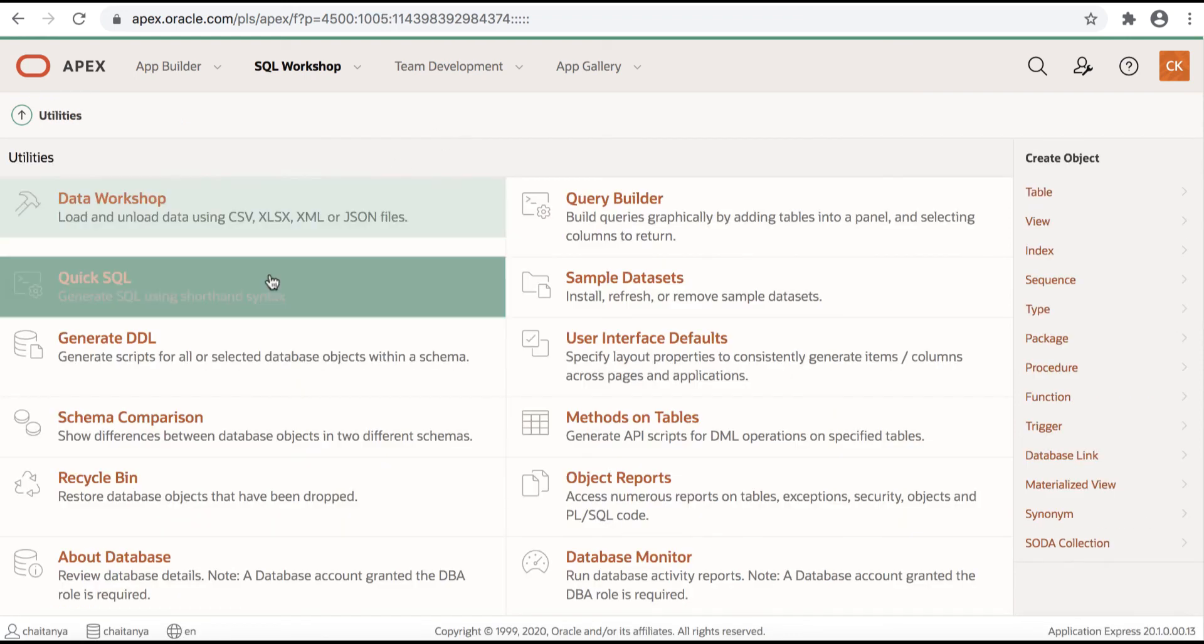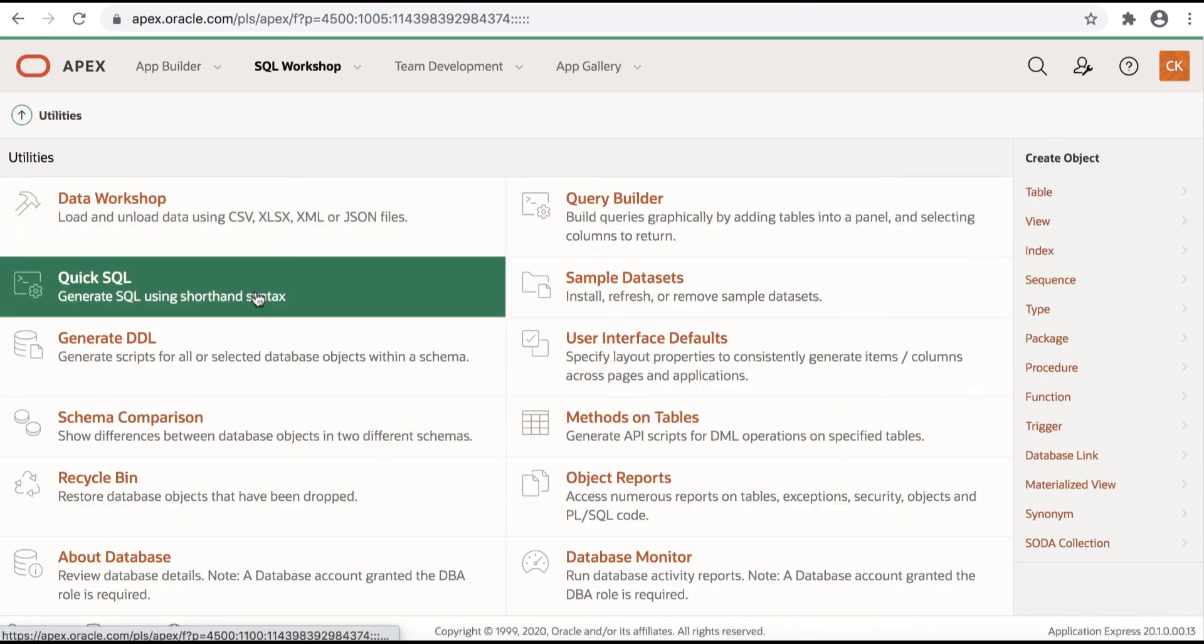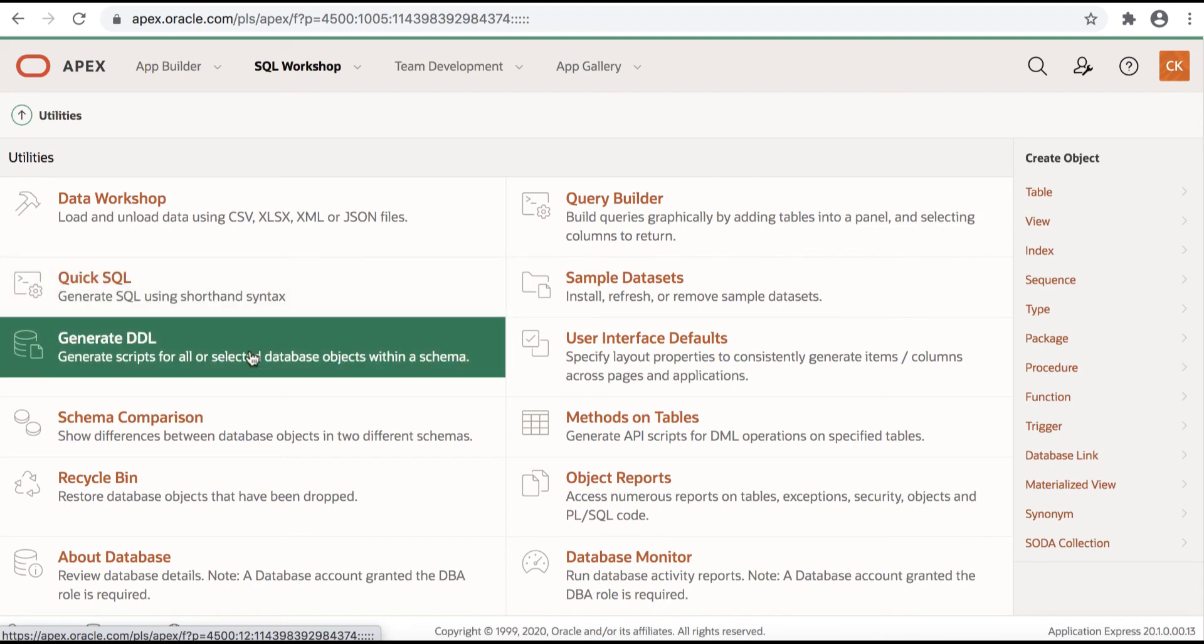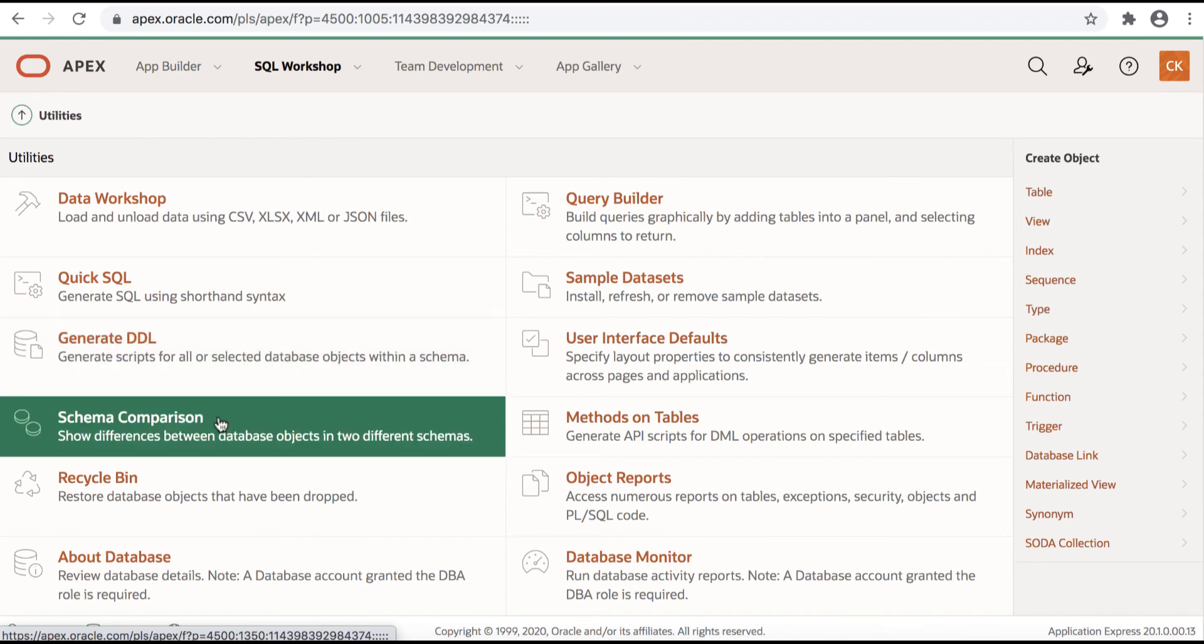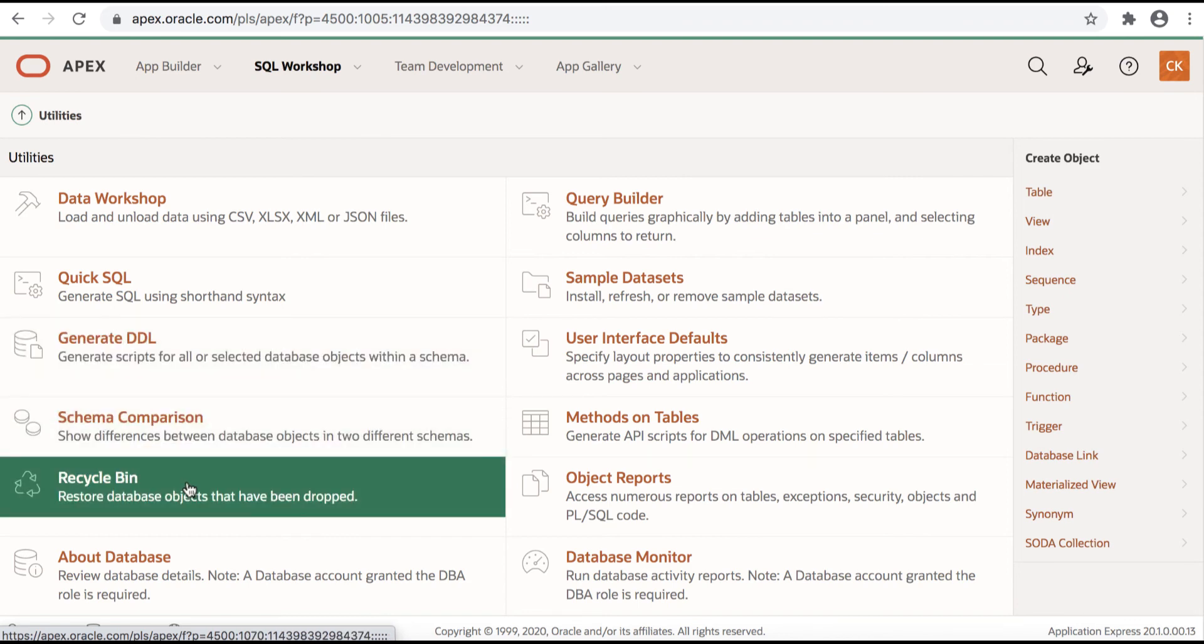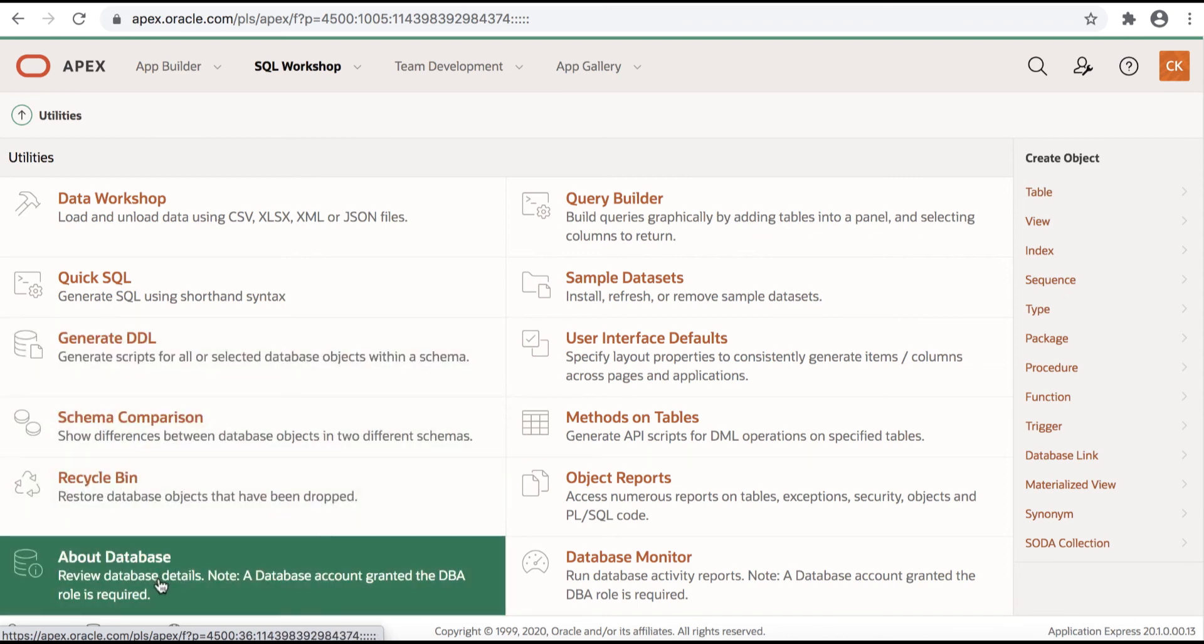In utilities, you have Quick SQL which is also available in SQL Scripts that you use to generate SQL using shorthand syntax. Then you have generate DDL which you use to generate scripts for all database objects within a schema. You also have schema comparison, recycle bin, and you can also review database details using about database.